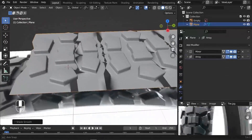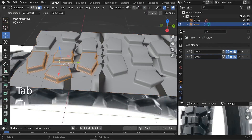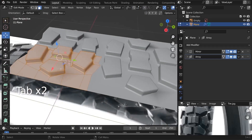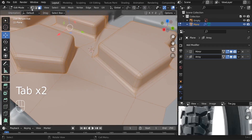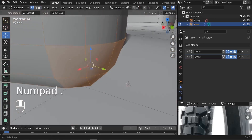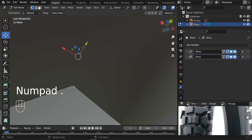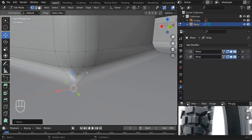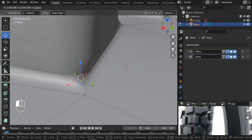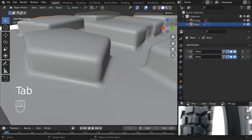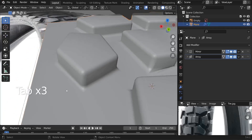It looks a little bit messed up because of the normals. On edit mode, select everything and type Shift N — now the normals are fixed. There's some investigation needed on the geometry. Try to relax those vertices.